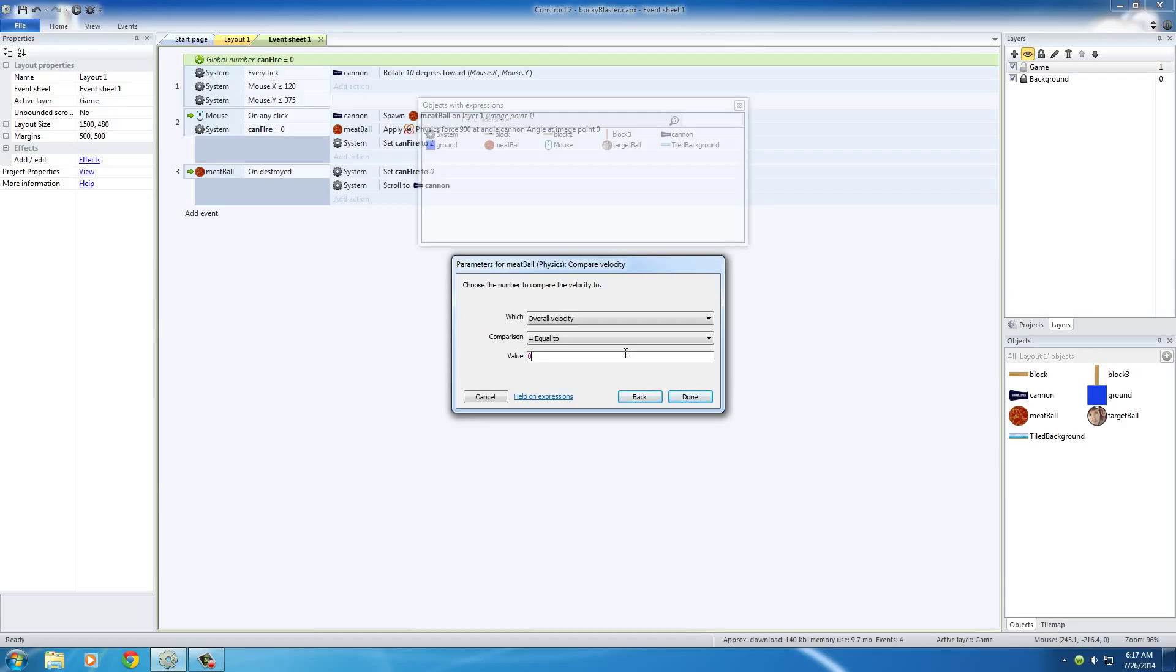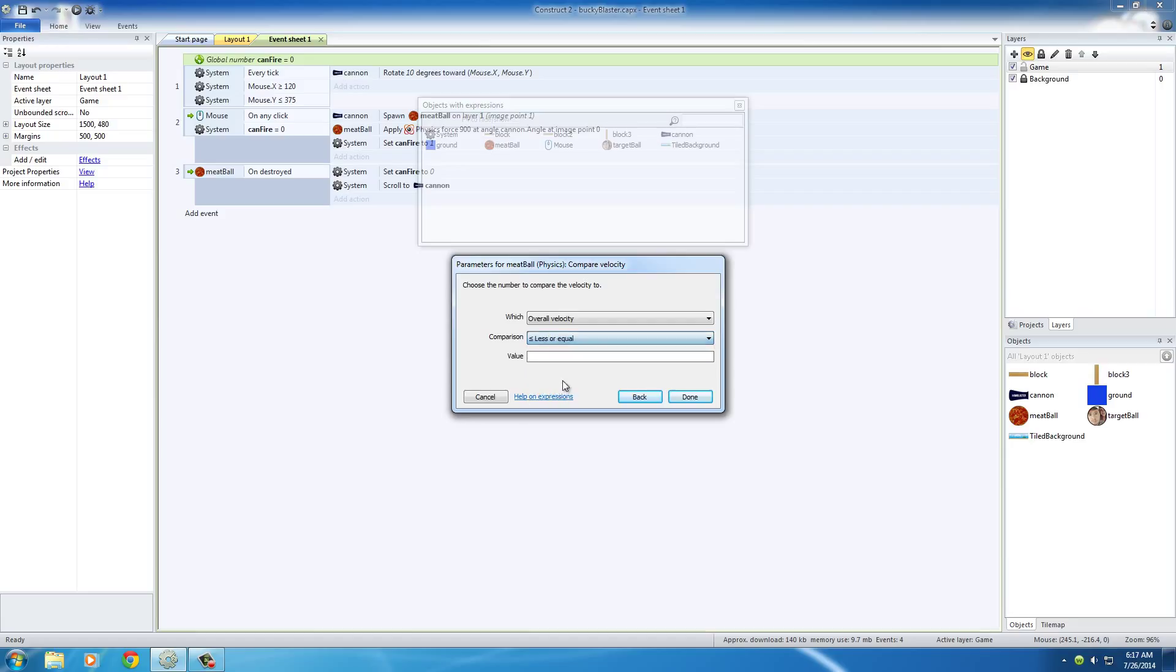it could have an internal value stored for velocity of like 0.0001 and the user would just look at it and be like, what do I do now? So that's why in this case you want to put less than or equal to a value of something like 0.1 or something that's really small.